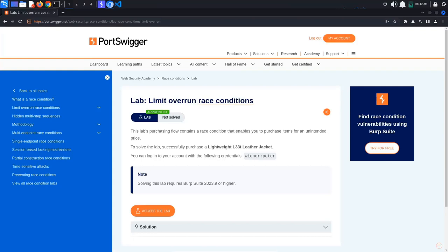Today's PortSwigger tutorial is entitled Limit Overrun Race Conditions. To solve the lab, we must successfully purchase a leather jacket. We also get some credentials. Let's access the lab.